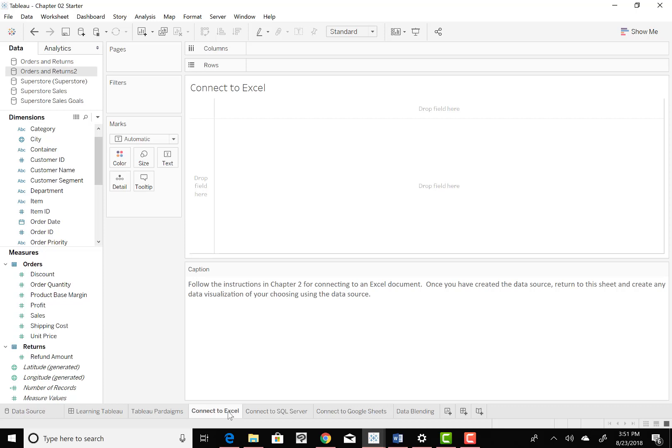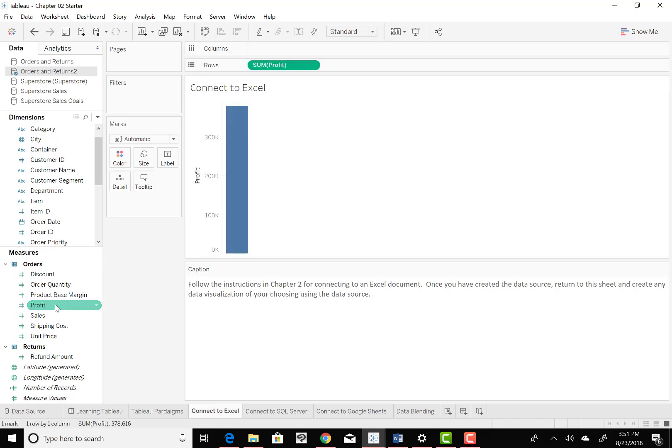So to do that, we want to go down to profit. And profit's going to be a measure. You should see profit right there, so I'll just double click. Profit will come up initially like that.